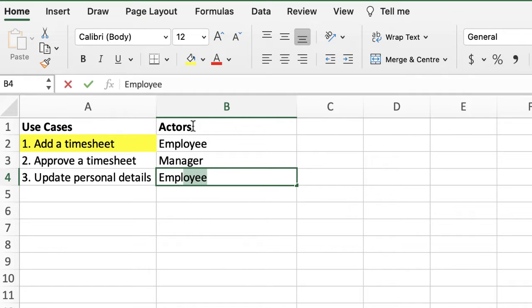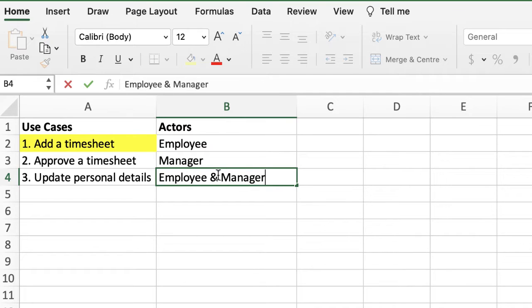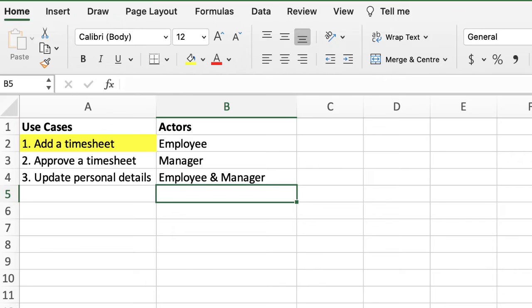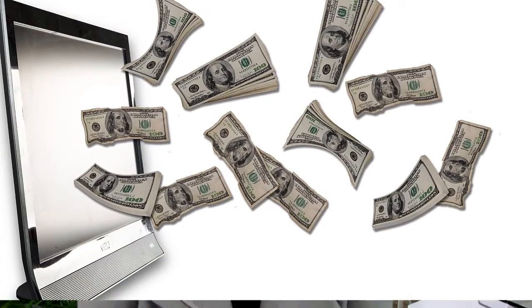For example, if a use case is 'enter timesheet in the system,' then the employee will be your actor, because they will be entering timesheets. Another reason why it's a good idea to list the actors next to the use cases is so you can be sure you won't miss anyone. It's a very good way to validate and make sure you don't have any gaps in your use case diagram. We are making lists instead of drawing diagrams, but in the next step we will start drawing.